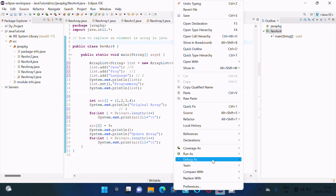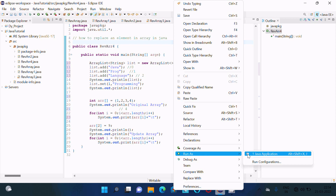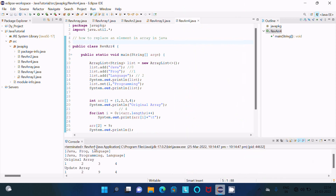After execution it displays: java, programming, language. Now let's run this code and check the output. You can see: java, programming, language. This is index 0, index 1, index 2 — so the original values were java, proc, and after applying set on index 1, that is replaced by 'programming'.